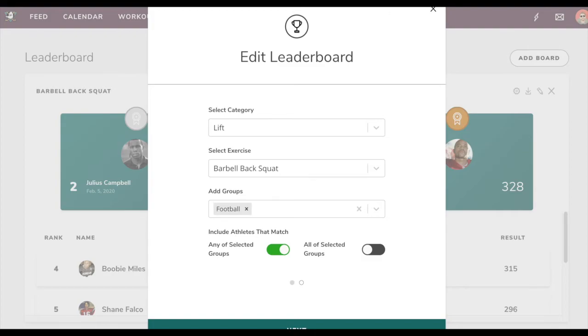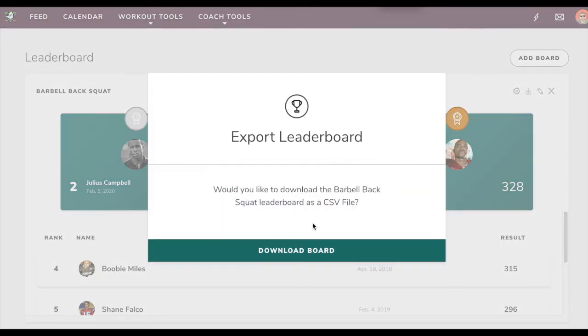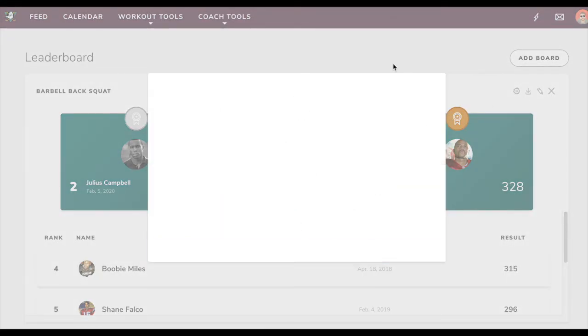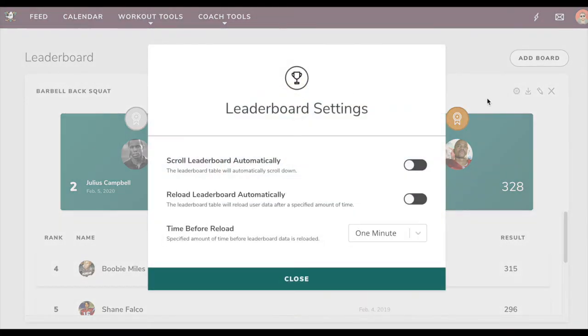You can download the leaderboard right here, and downloading it will allow you to download it to a CSV file. Then you have some settings as well.